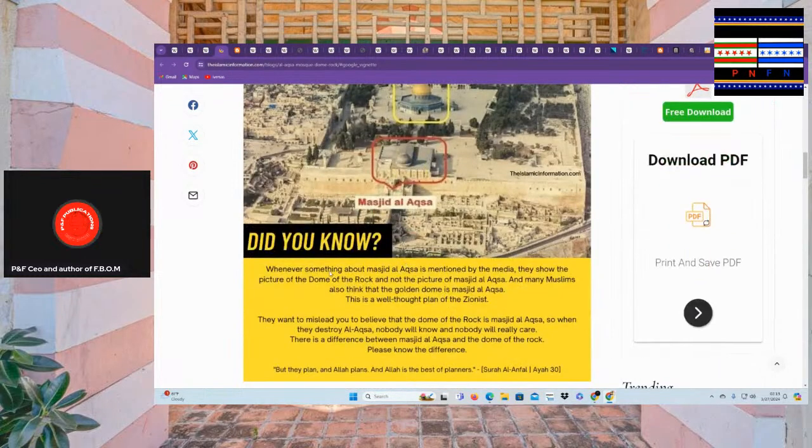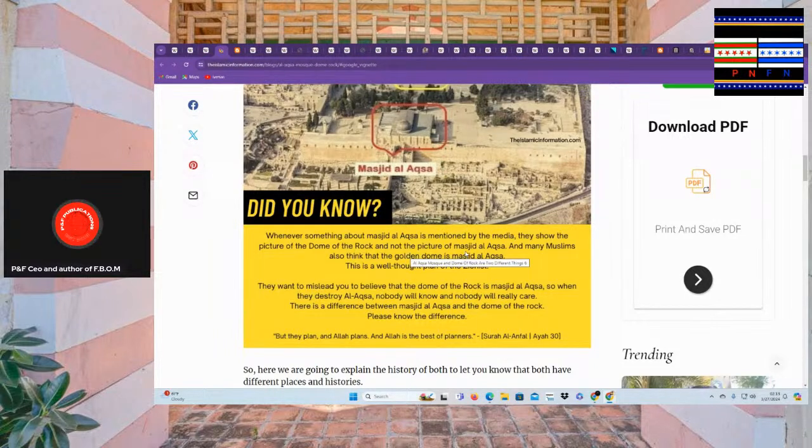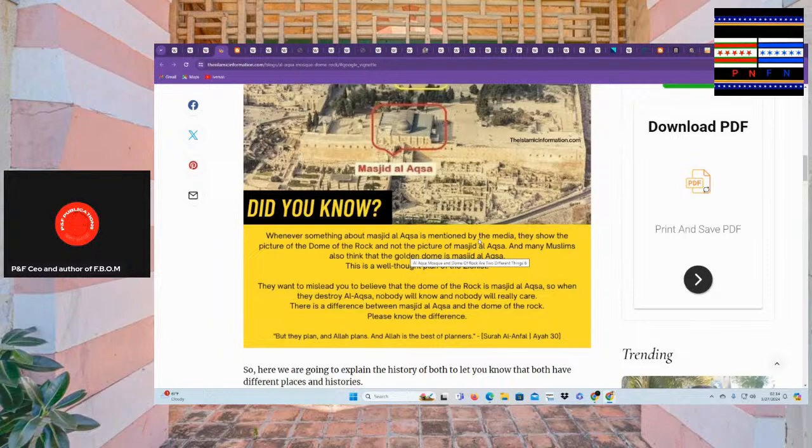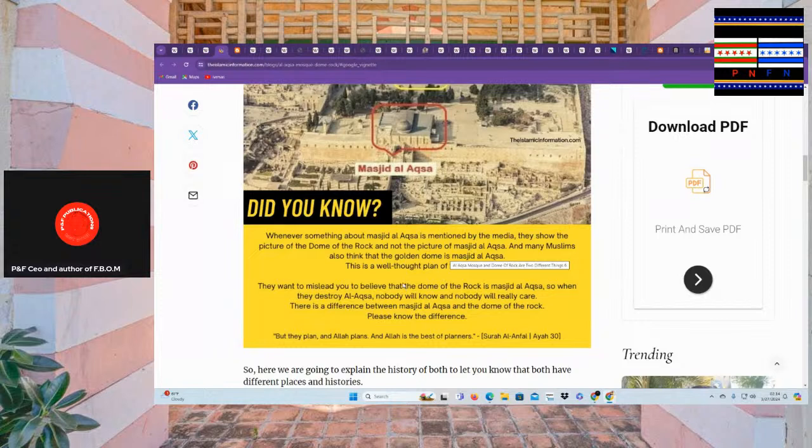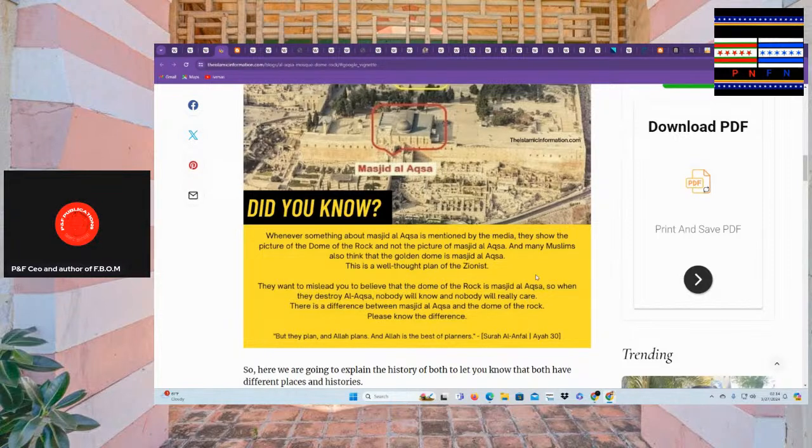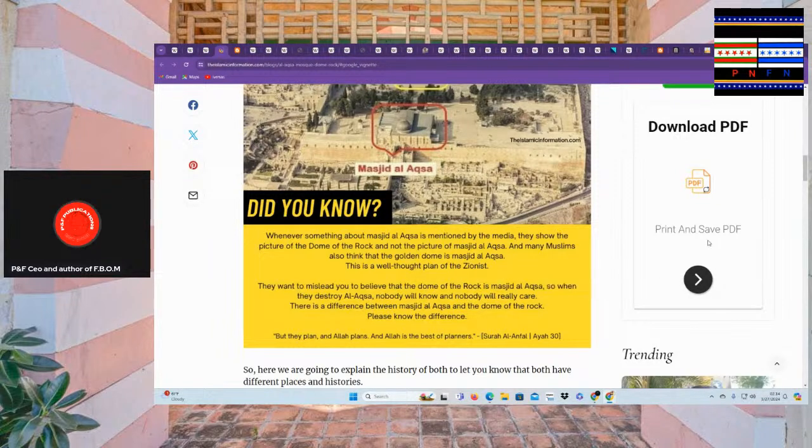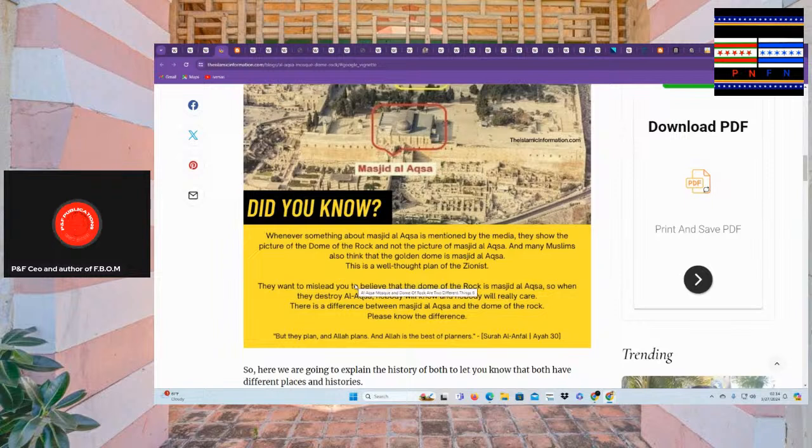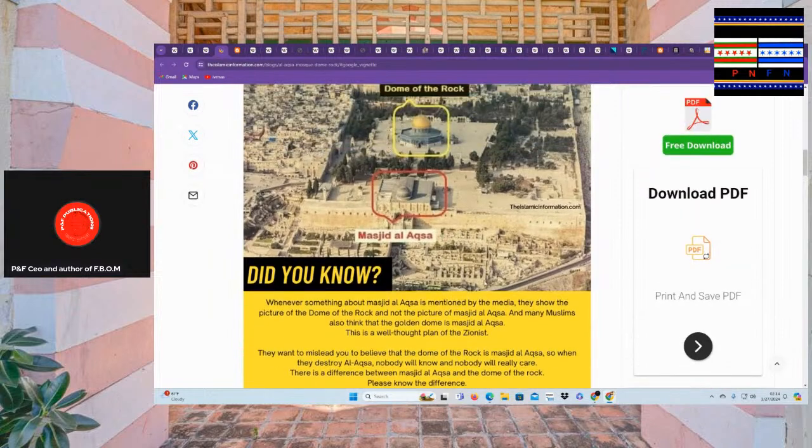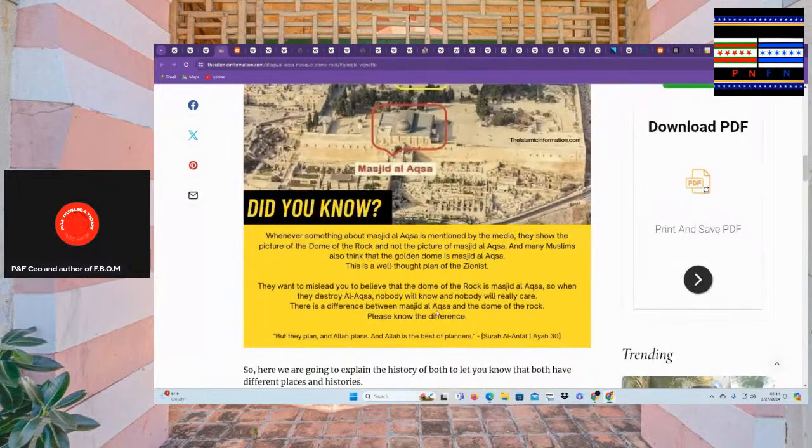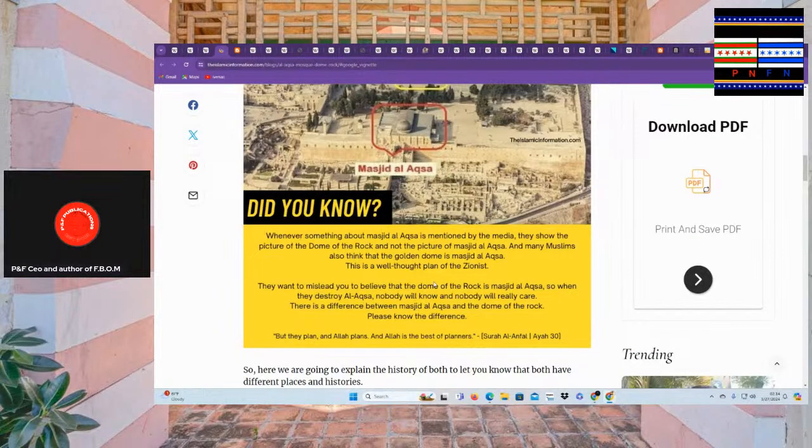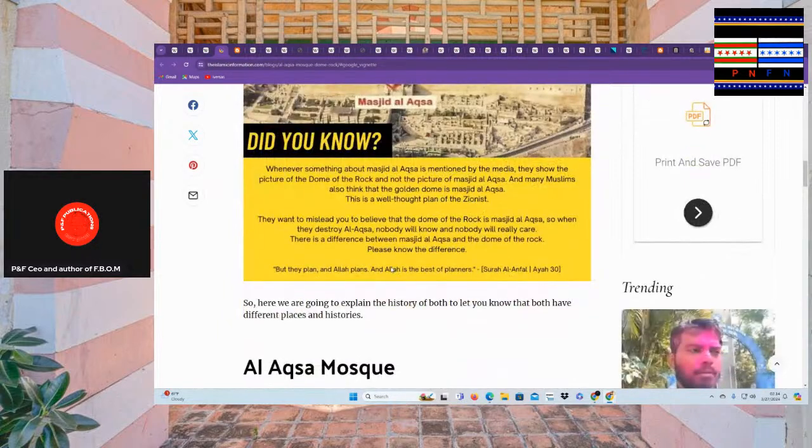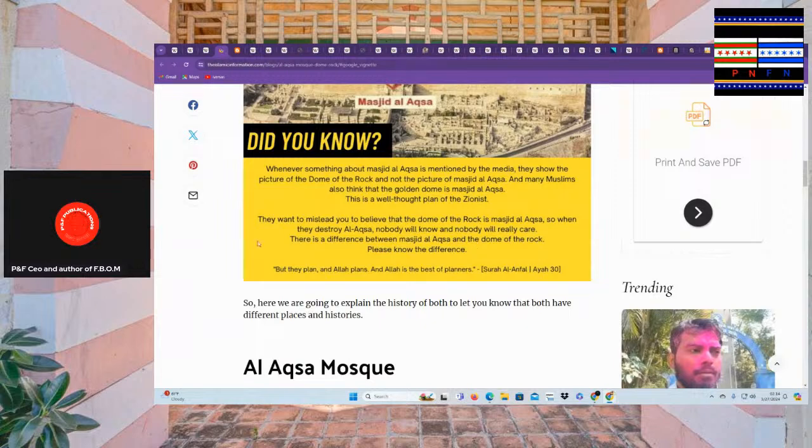And the confusion between Mashid Alaska and the Dome of the Rock is one of them. Most people said both are the same places because they are located in the same city but we should know that Islamic history is different for both. Difference between Alaska Mosque and Dome of the Rock as we can see the dome is the gold building, the Mashjil Alaska is the silver building. Did you know whenever something about Mashjil Alaska is mentioned by the media that they showed a picture of the dome of the rock instead of the picture of Mashjil Alaska. As many Muslims think that the golden dome is Mashjil Alaska, this is a well thought out plan of certain people in the media. They want to misled you to believe that the dome of the rock is Mashjil Alaska.